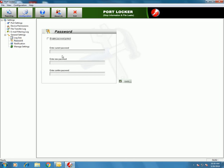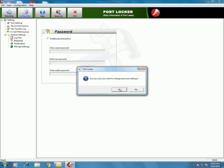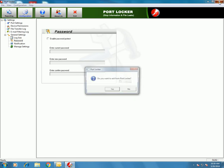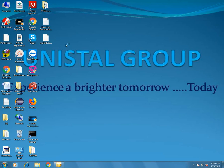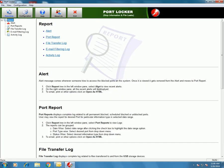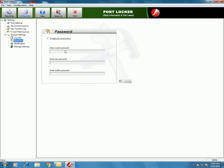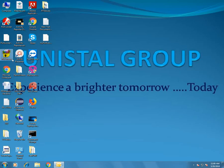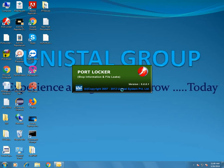For Password Settings, you can enable or disable password for the software. If you disable it, PortLocker will not ask for any password to launch itself. Let's check — yes, PortLocker launches without asking for a password. You can enable it and enter a new password, confirm password, and click Apply — password is set. Let's verify — yes, a password is now required to launch the application.